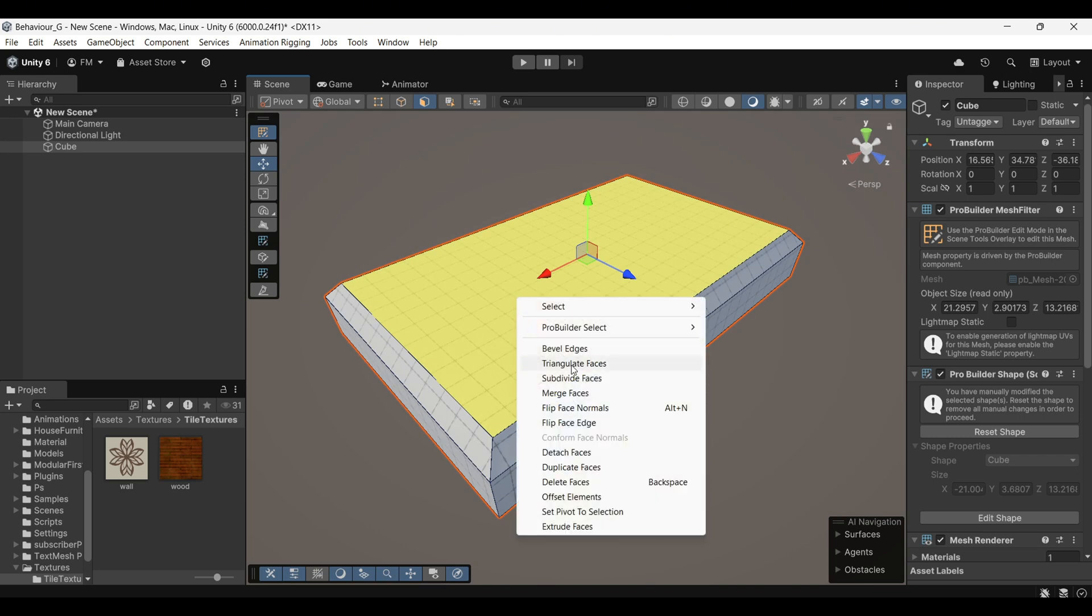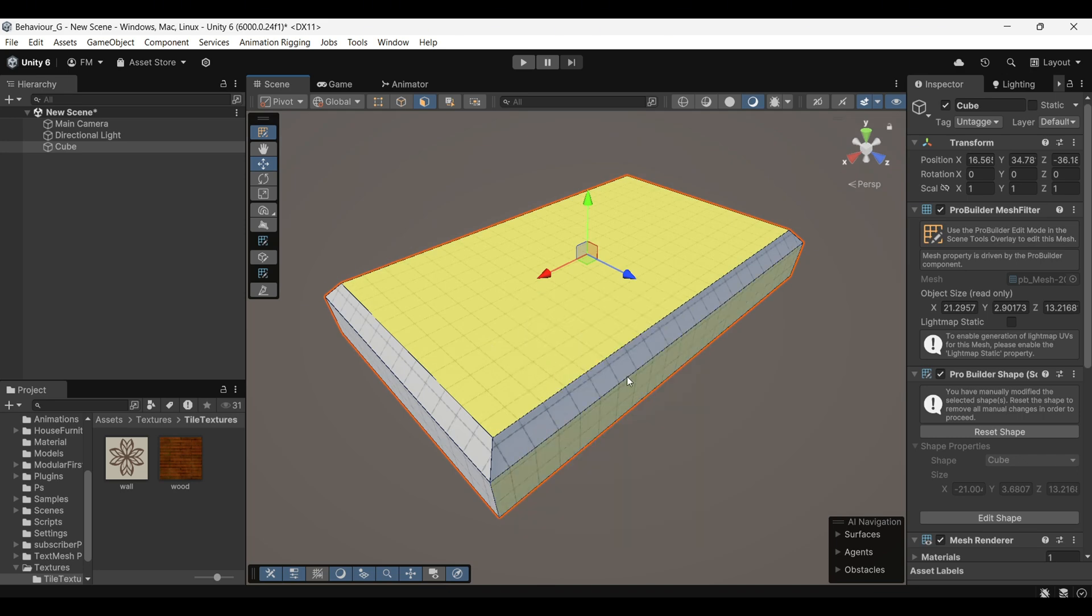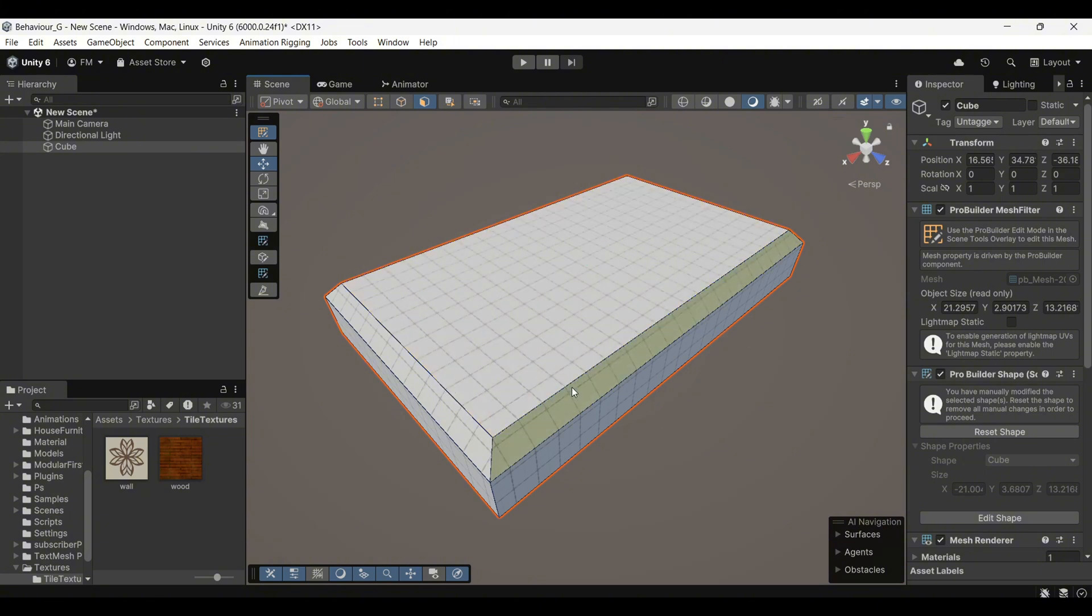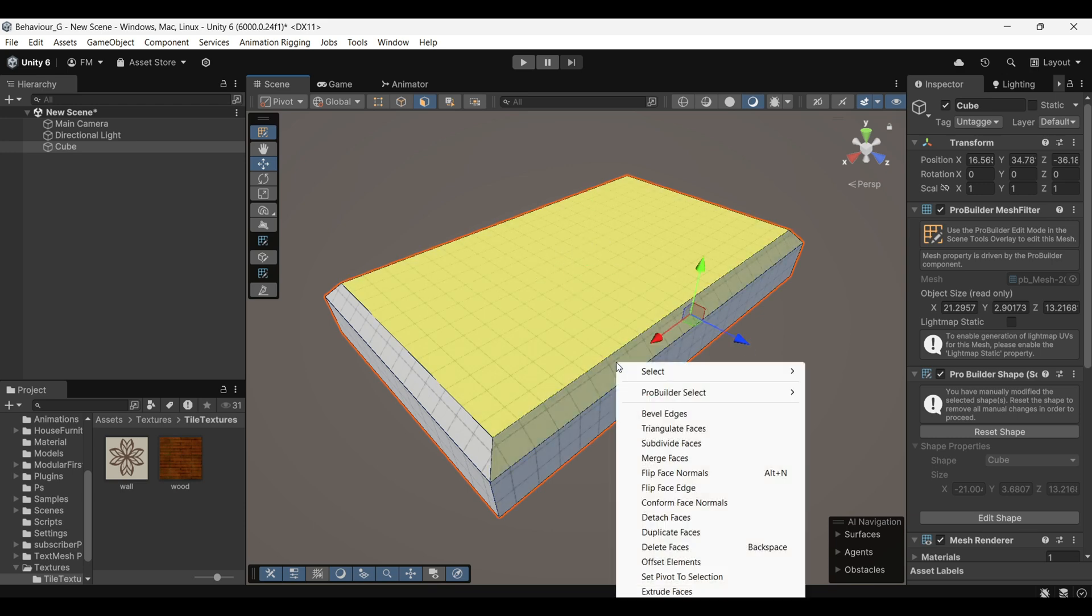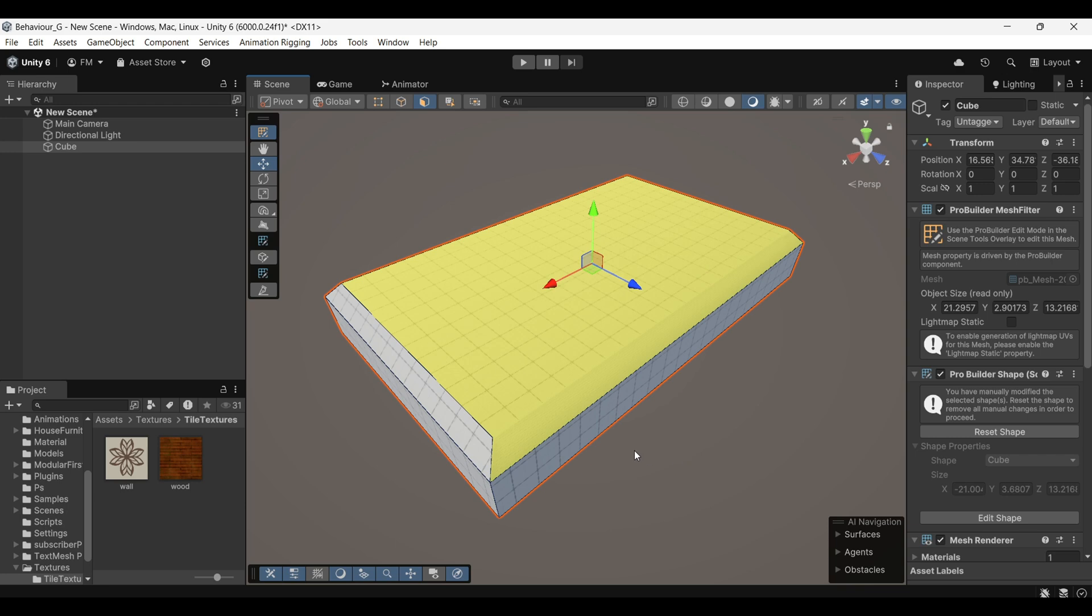Another useful option is Merge Faces, which is quite straightforward. It merges two selected faces into one. To use this, select one face, hold down Shift, and select the second face. Then, click on Merge Faces, and the two faces will combine into a single face.